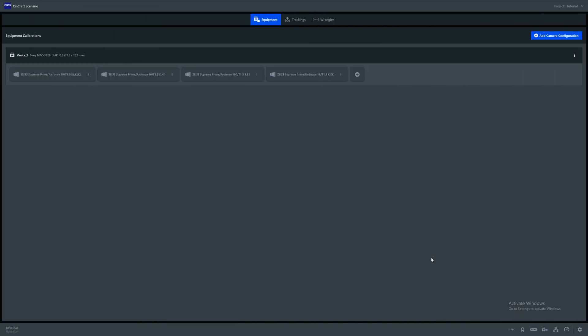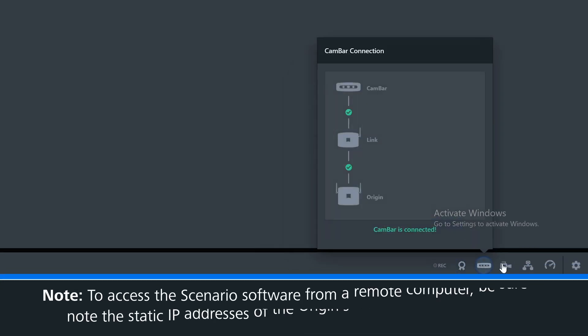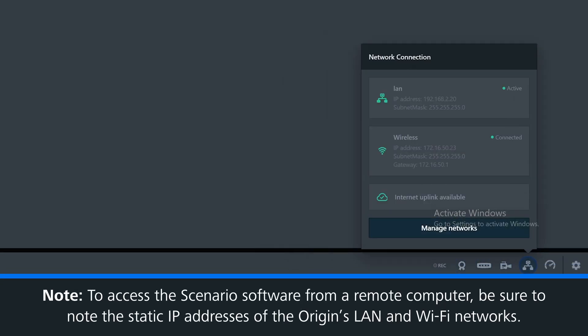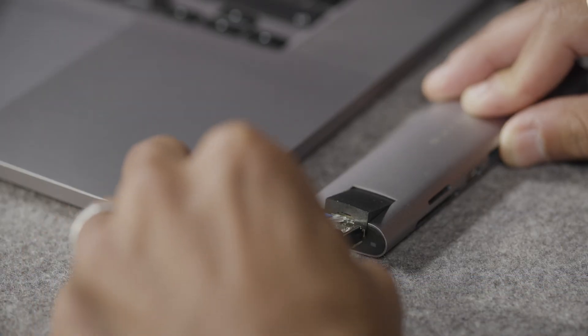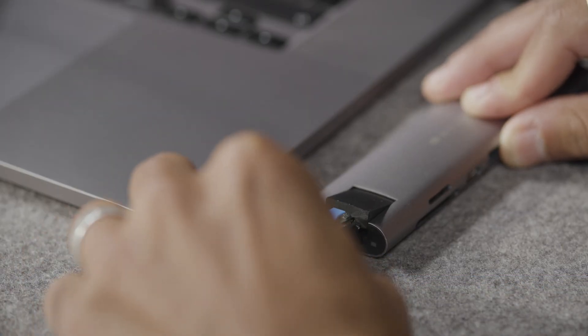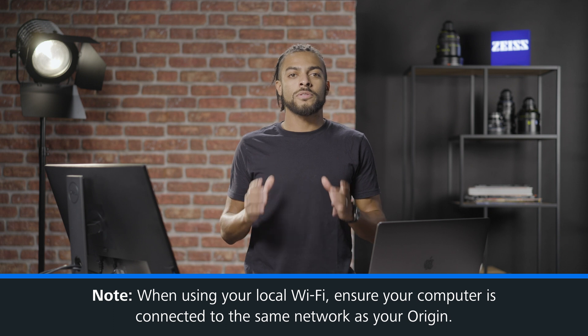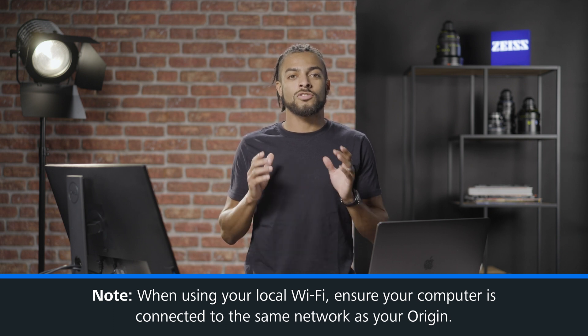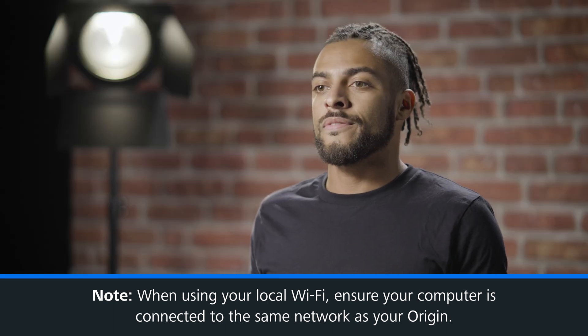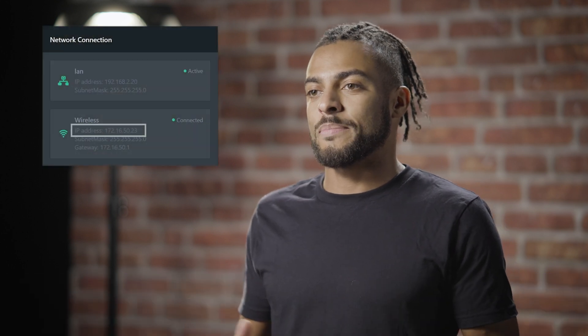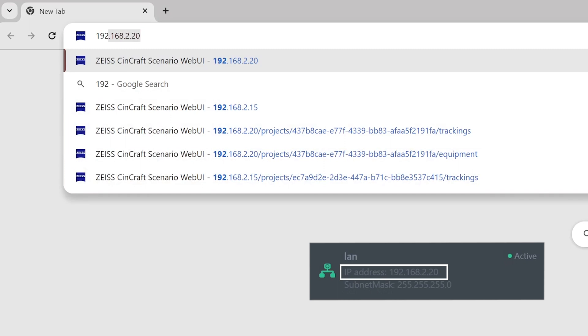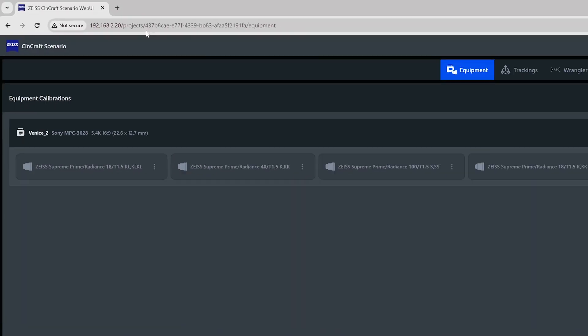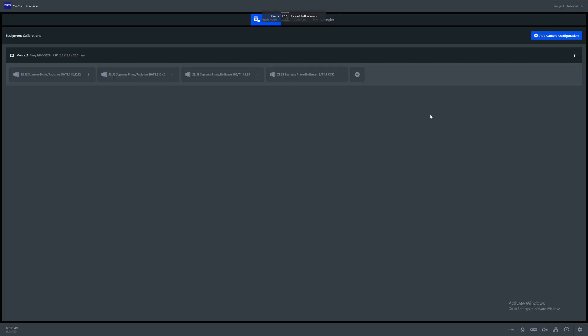Depending on whether you're using Wi-Fi or LAN connection, be sure to note down the static IP addresses for each. For best performance, we'll plug an Ethernet connection directly into the laptop. This laptop is now connected to a network that consists of the Origin as well as our render engine. We then set our Origin IP address manually, ensuring that the IP address falls within the correct range. If using your local Wi-Fi, ensure the laptop or computer is on the same network as your Origin. And when using Wi-Fi, you will automatically be given a static IP. Once the IPs are configured, you will be able to head to your browser and input the IP address of your Origin like so. This will take you directly to the scenario software where you will have full access and can manage the software from here.